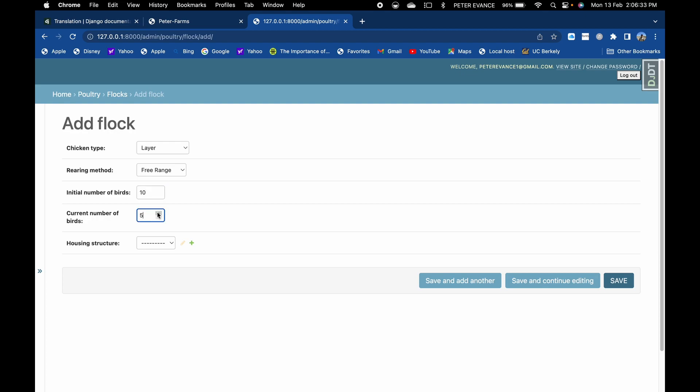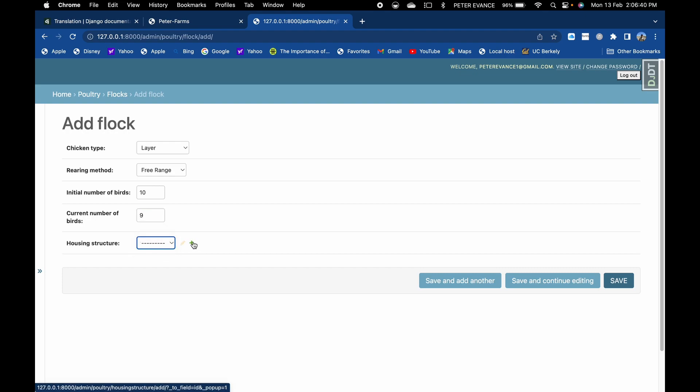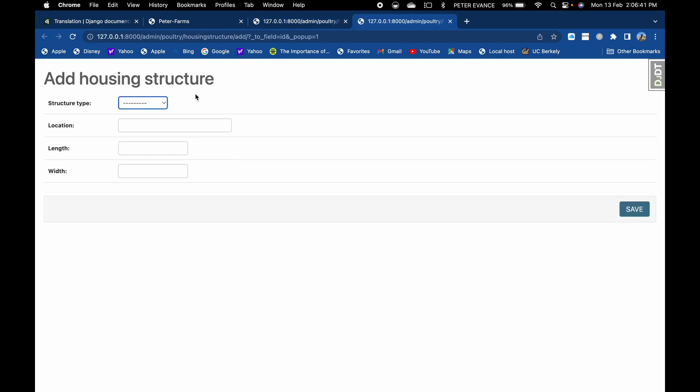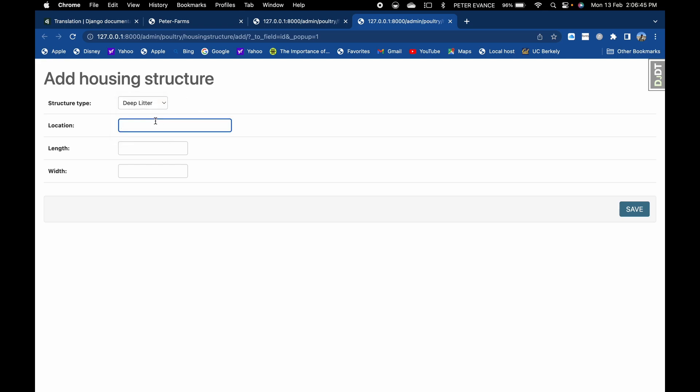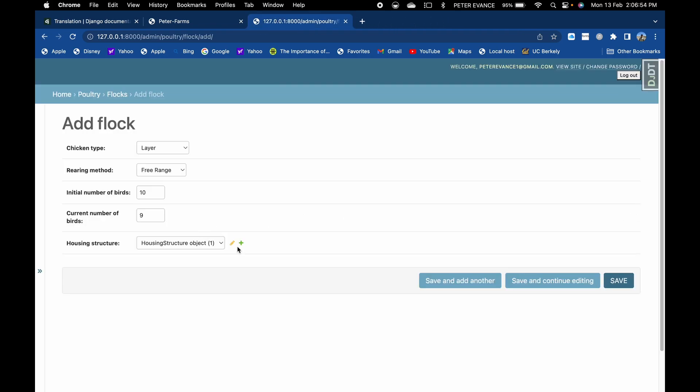So assuming that the current number of birds is nine, then the housing structure, now that we've not saved any housing structure, we will need to save one before we save the flock because each and every flock has to be assigned in a housing structure. Then this one is one meter and maybe five meters. Let's save it.